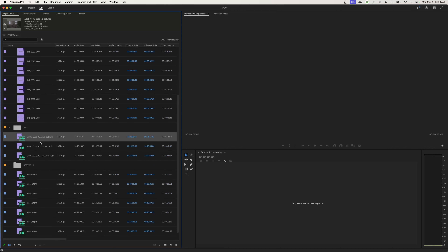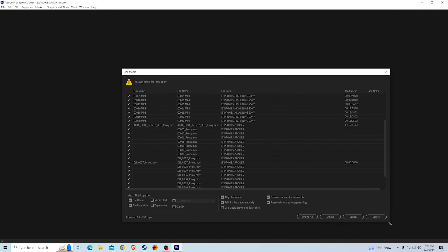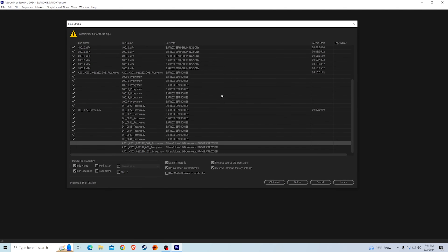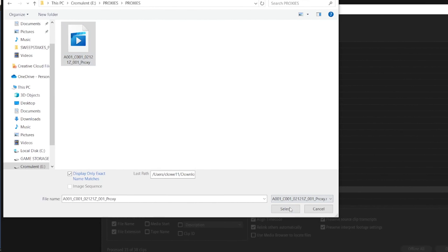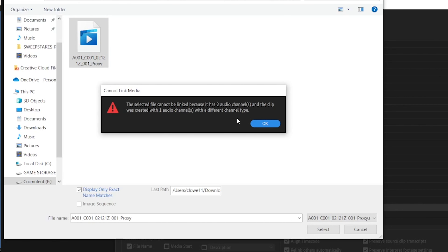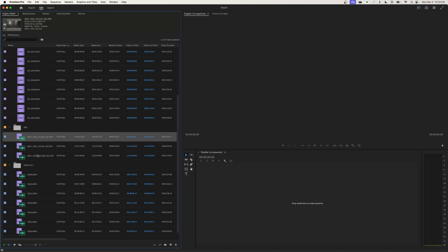If you use the automated method, it converts the mono audio to a stereo file in the proxy. Then when you try to connect it on another system — I did the conversion, ejected my drive, took it to a PC rather than my Mac and opened the project — it tells you it cannot find the ones converted from mono to stereo. It says the audio properties do not match and will not relink the proxy files back to the high-quality media. This is fine if you stay on the exact same system, but when you move from Mac to PC or vice versa, it will not let you reconnect those files.